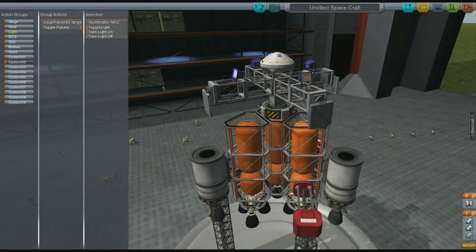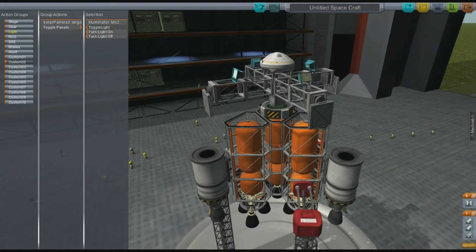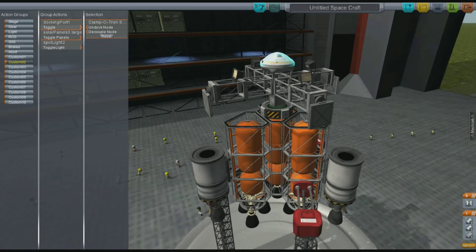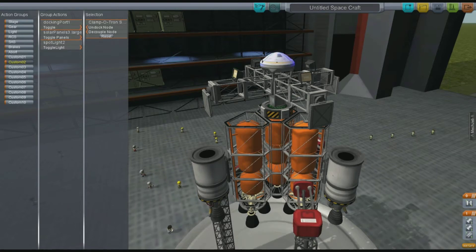We're also going to select the lights — they have their own switch but we're just going to put it all on the same key — so we're going to do toggle light. And also the docking port, and we're going to set that to toggle. So whenever I press the two key, three things happen: the solar panels extend, the lights go on, and the docking port shield opens up.